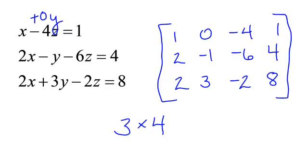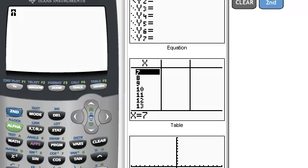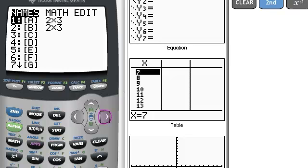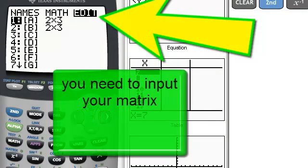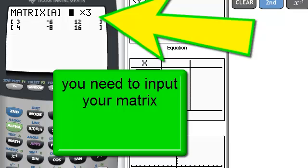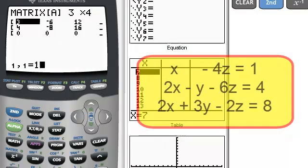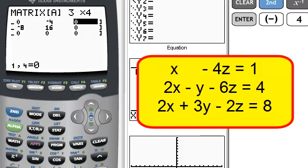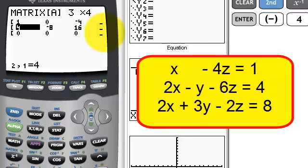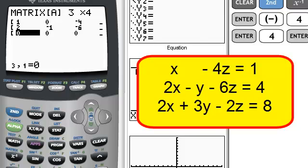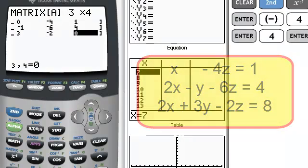Let's get this into our calculator. I'm going to the matrix section — 2nd x-inverse — and going over to edit because I have to tell my calculator what my matrix is. I'll leave this in matrix A and hit enter. I put in the dimensions: 3 by 4. Then I enter: 1, enter, 0, enter, negative 4, 1, enter. The second equation: 2, enter, negative 1, enter, negative 6, 4. And the last equation: 2, enter, 3, enter, negative 2, enter, and finally 8, enter.